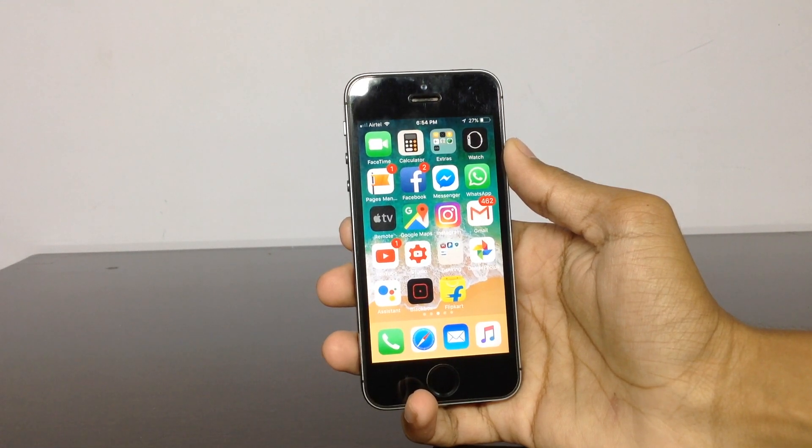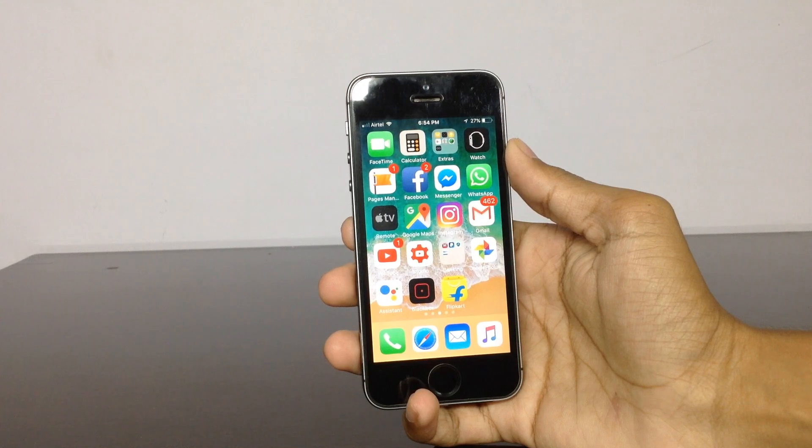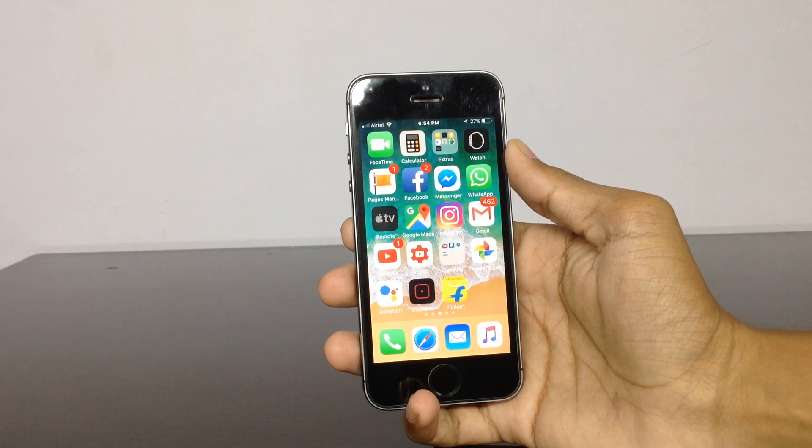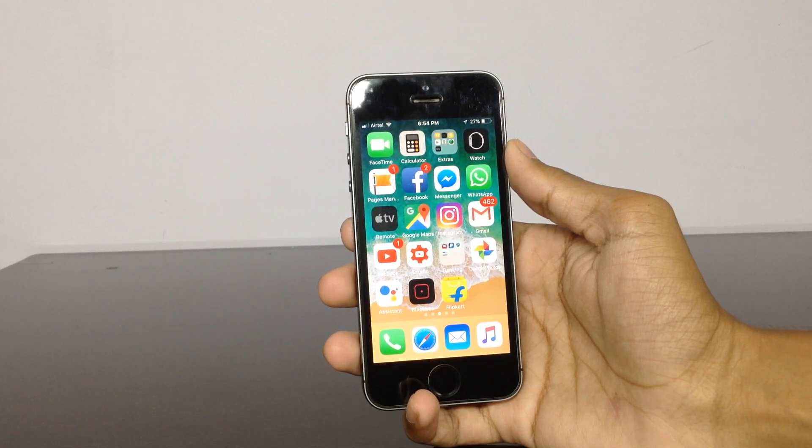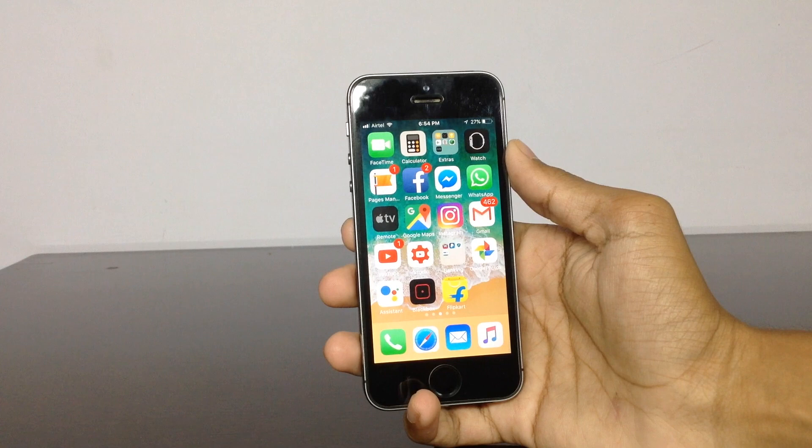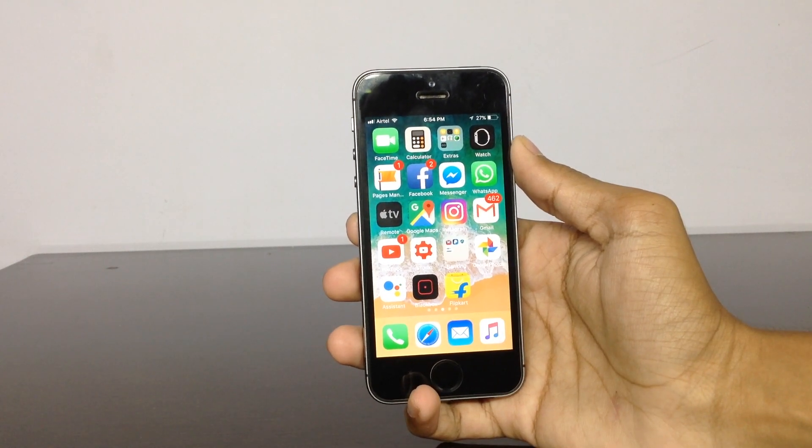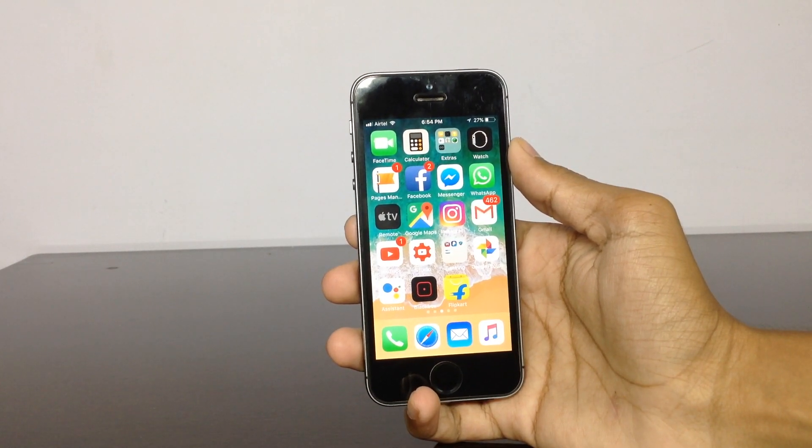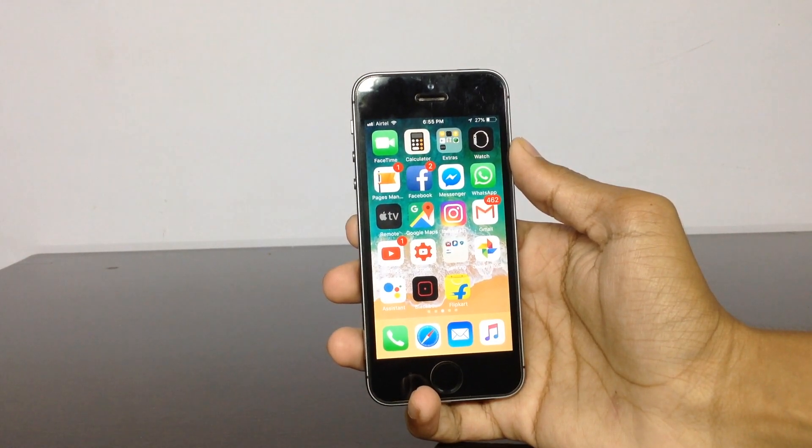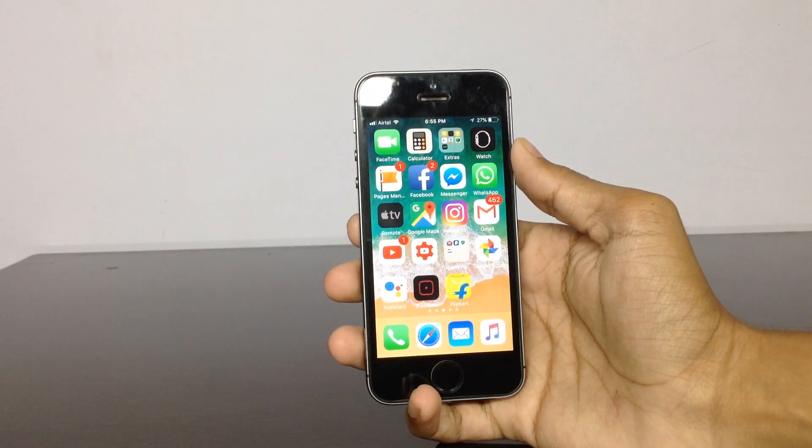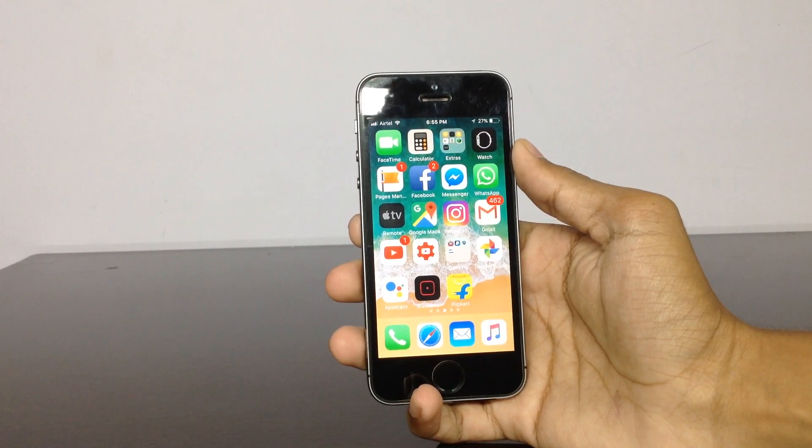So if you are using devices like iPhone 5 or the iPhone 5C or the devices below that, you'll not be able to install iOS 11 on those devices. Make sure that you are using a 64-bit device before installing this one.